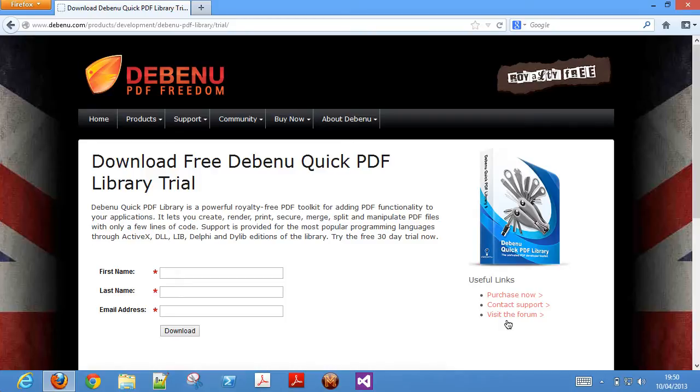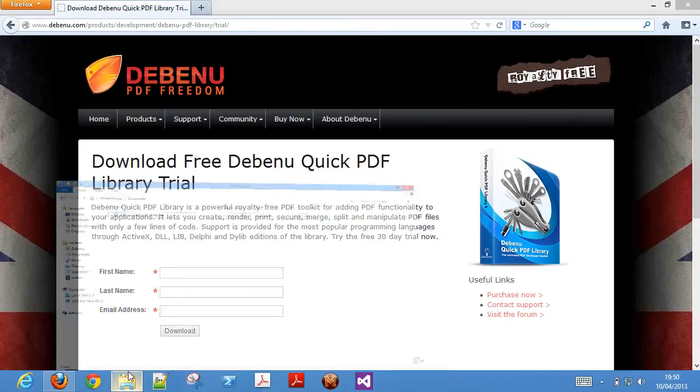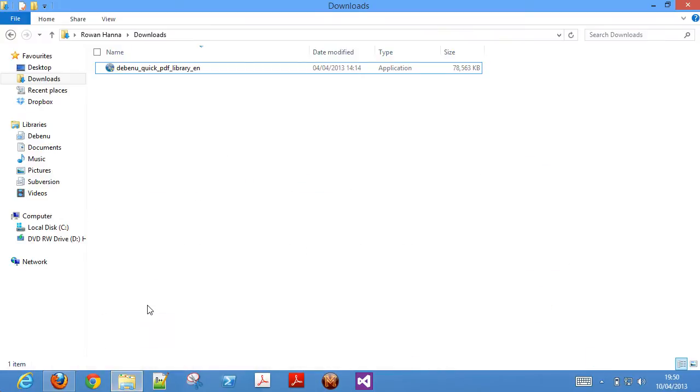Here's a copy of the installer that I downloaded earlier. Double click on the installer to begin the installation process and then click next.